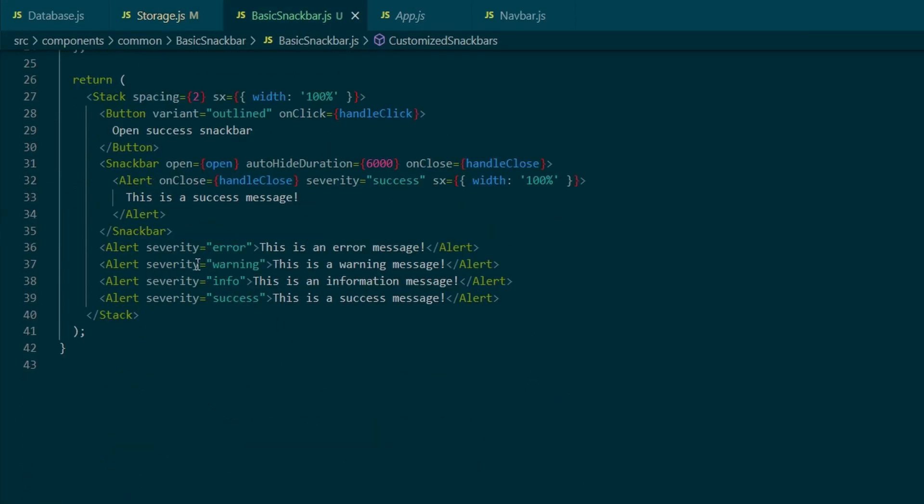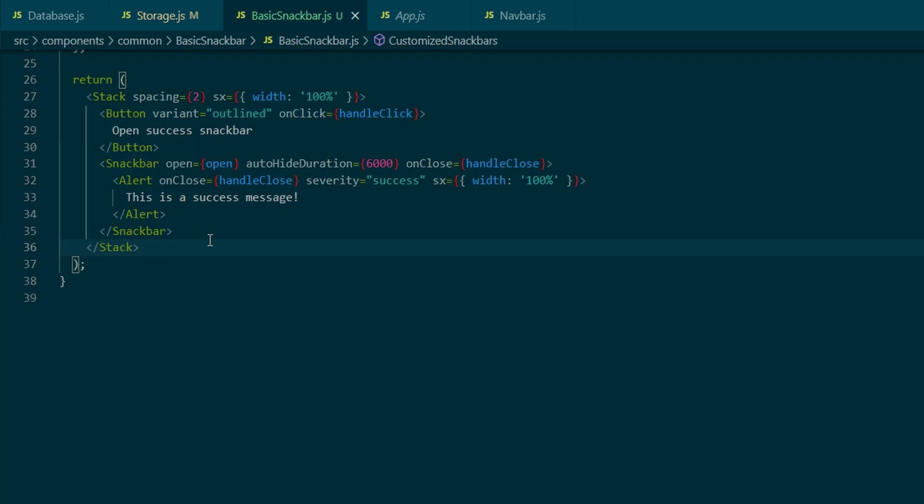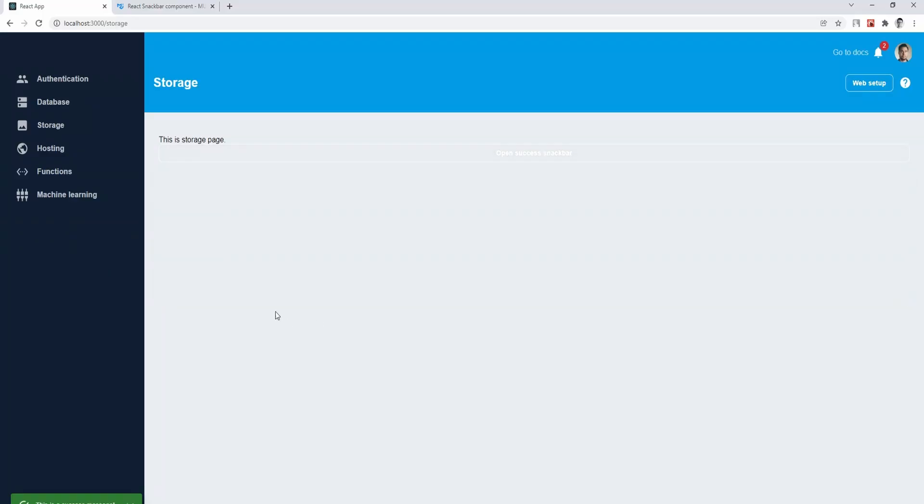It's basically a pop-up with a message which can contain a warning or success information. And this video is a setup for part number 10 of the series, where I will be creating MUI data grid.